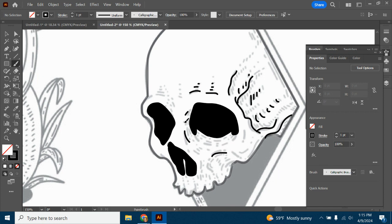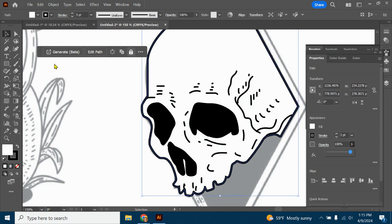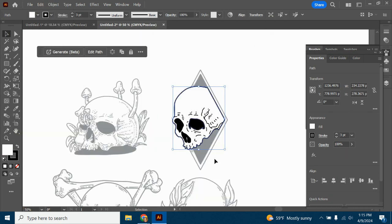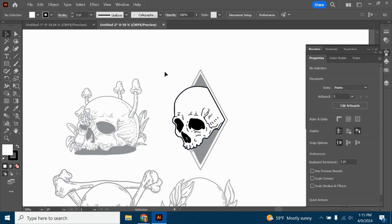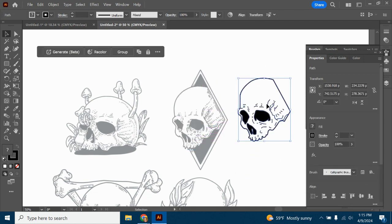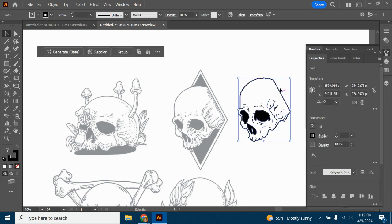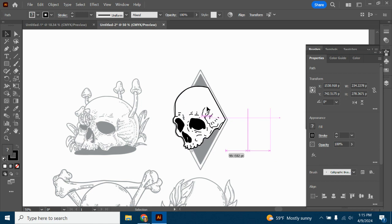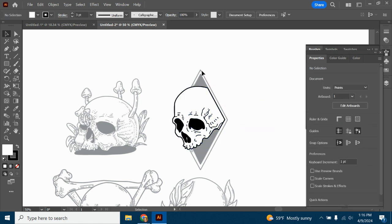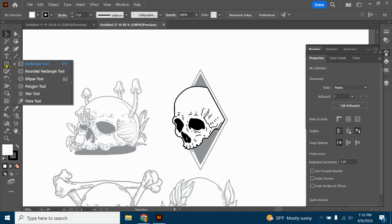I'm just going to do a couple of lines around the eyes. Now I'll go back to my regular selection tool, grab that background, bring up the opacity and zoom out to see how it's looking. I can click and drag around the whole thing and move it - and that's pretty impressive for less than five minutes of work. From here I know I want some kind of triangle design.